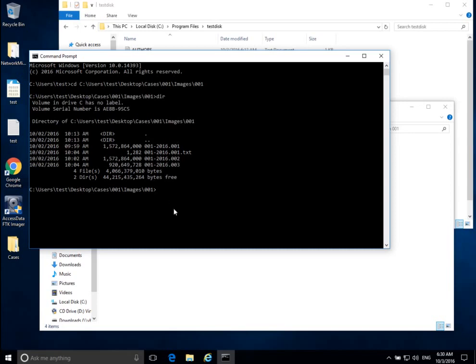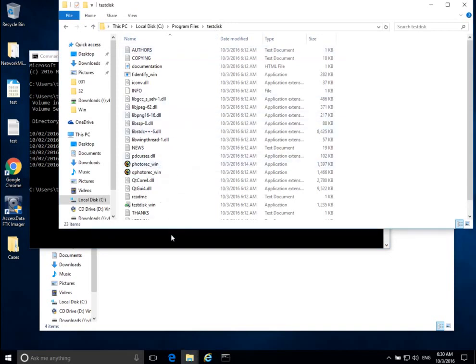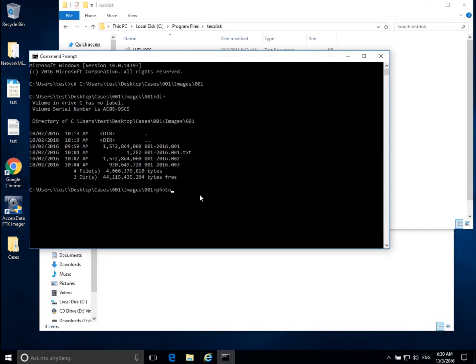Now I want to recover all of the JPEG images from this disk image. Don't be confused by JPEG images and disk image — a disk image is an exact copy of a hard drive or disk, and JPEG images are actual pictures you would take with a camera. Now we want to run our program: photorec_win, and then give it this disk image, so I type 001-2016.001. That will give it the first part of my disk image into PhotoRec. If I hit Enter and click Yes for permissions, PhotoRec has started, so we know we've installed it properly.